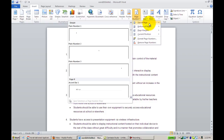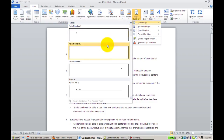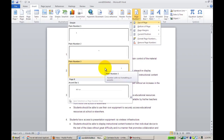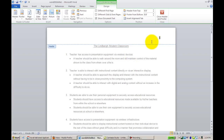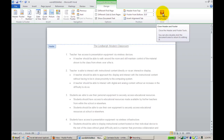You'll select that and then scroll over and choose where you want it to appear — for example, at the top of the page and to the right. Now I have my page number, and I'll simply click Close Header and Footer.